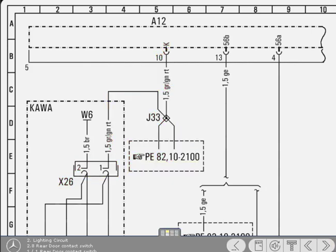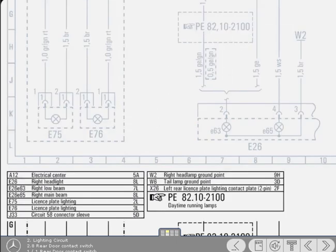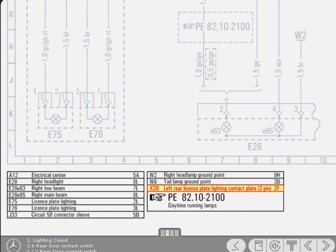Item X26 has a symbol which you have probably not seen before, so to find out what it is, refer to the legend. Here it explains that it's a contact plate with two pins.